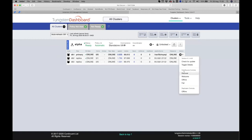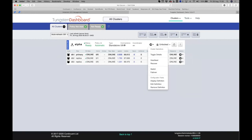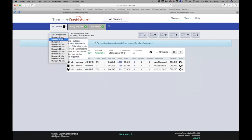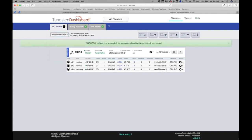The first time you log in you'll see an auto-configuration prompt — just click through it. There we go — the cluster we just set up: primary, replica, replica, with all the cluster information. Let's issue a switch to verify it works. The switch completes and db3 is now the primary. You now have a fully running cluster and a fully functional dashboard. That's the manual setup.